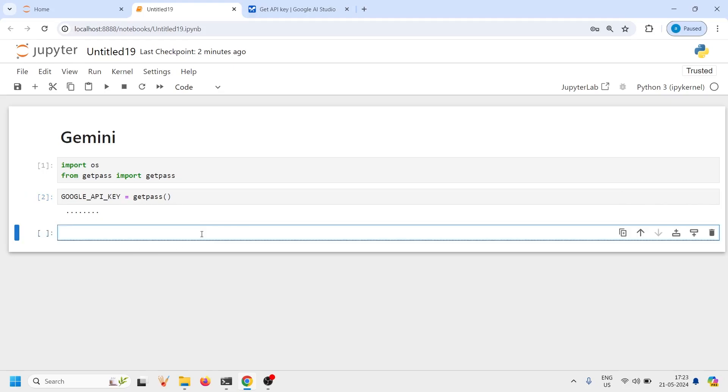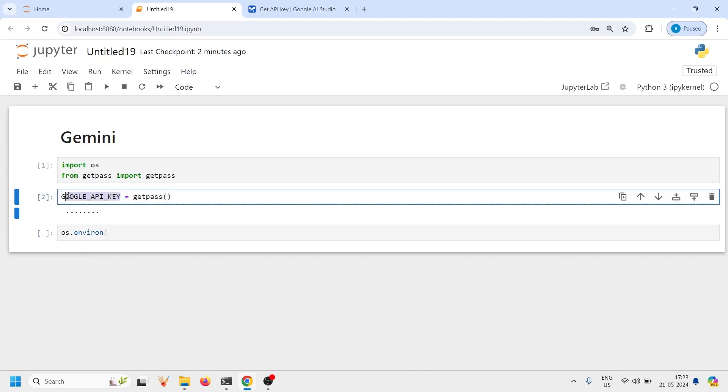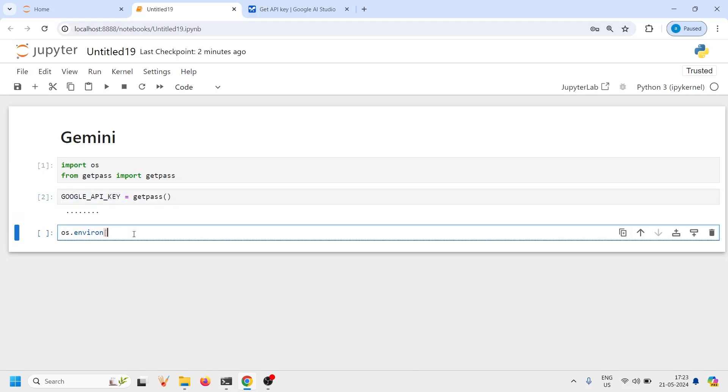Now I'm going to set the environment variable for this Google API key object. I will write here os.environment and then inside this list I will just copy paste this one in single or double quotes and then I will assign it to itself that is Google_API_key.